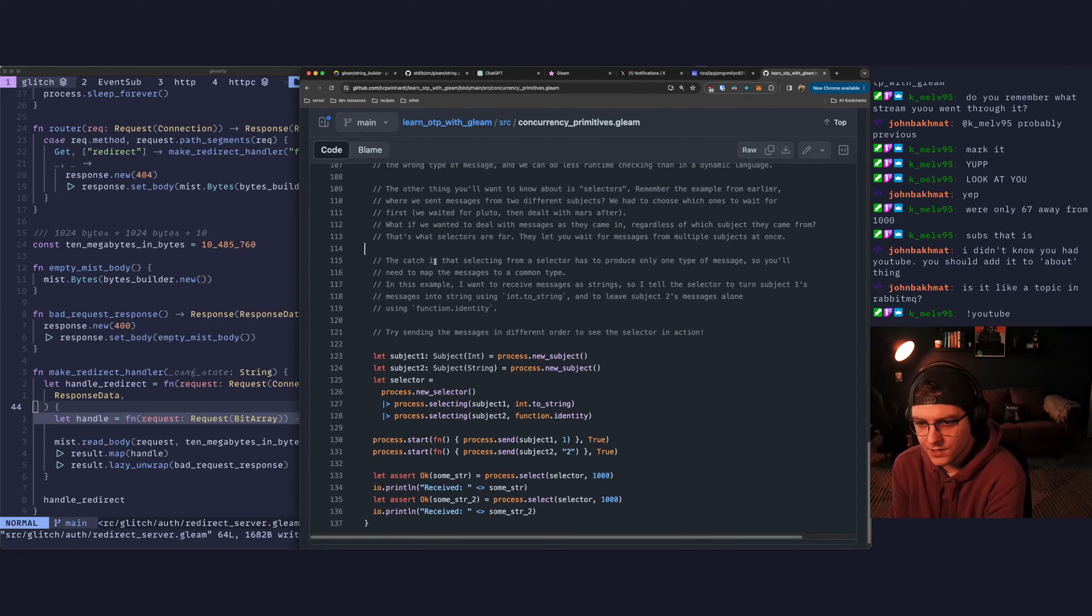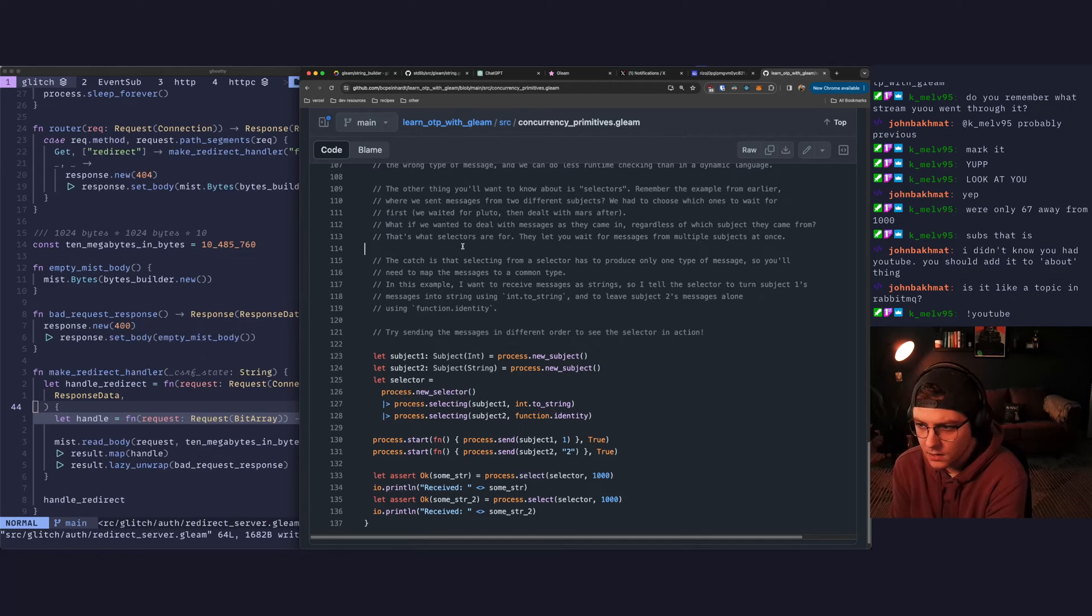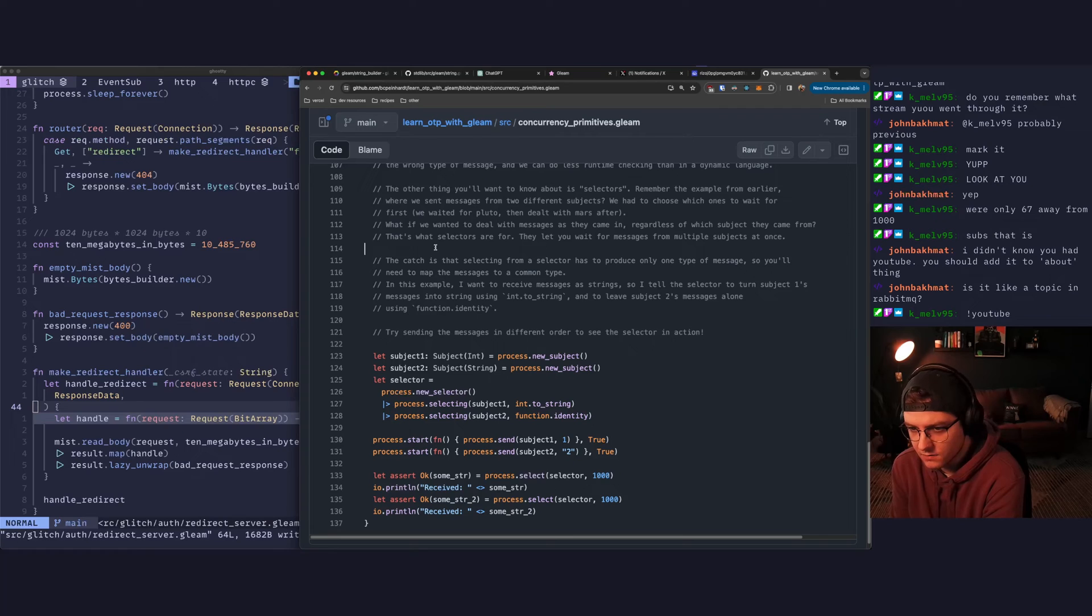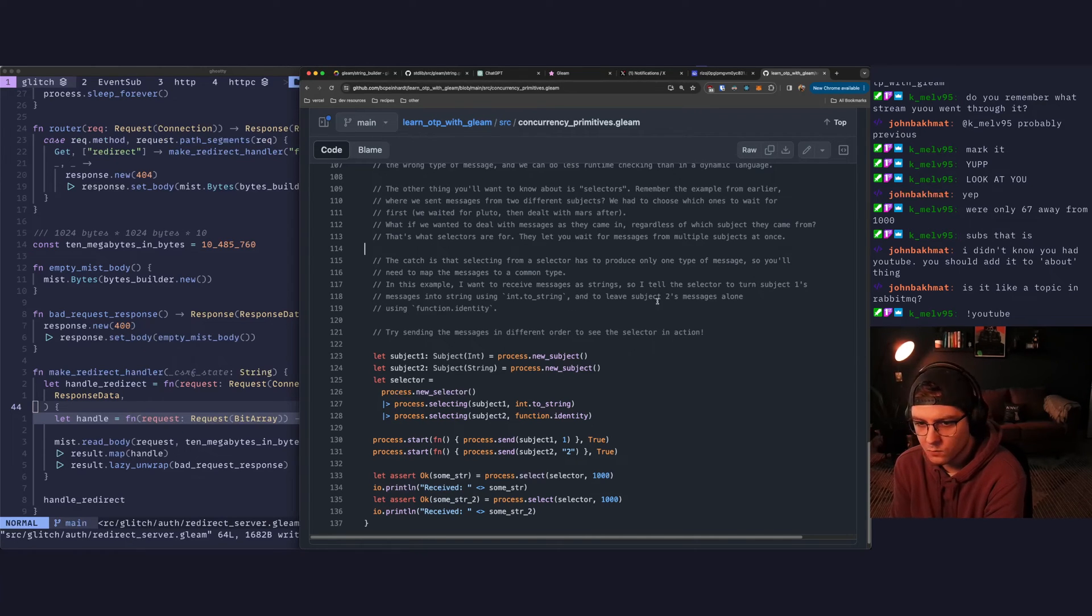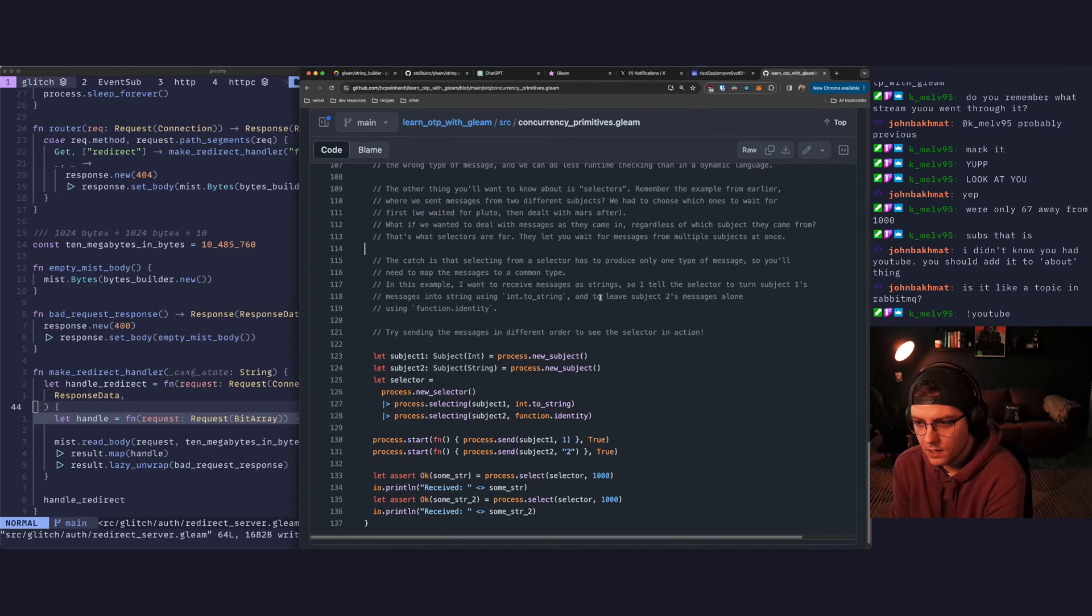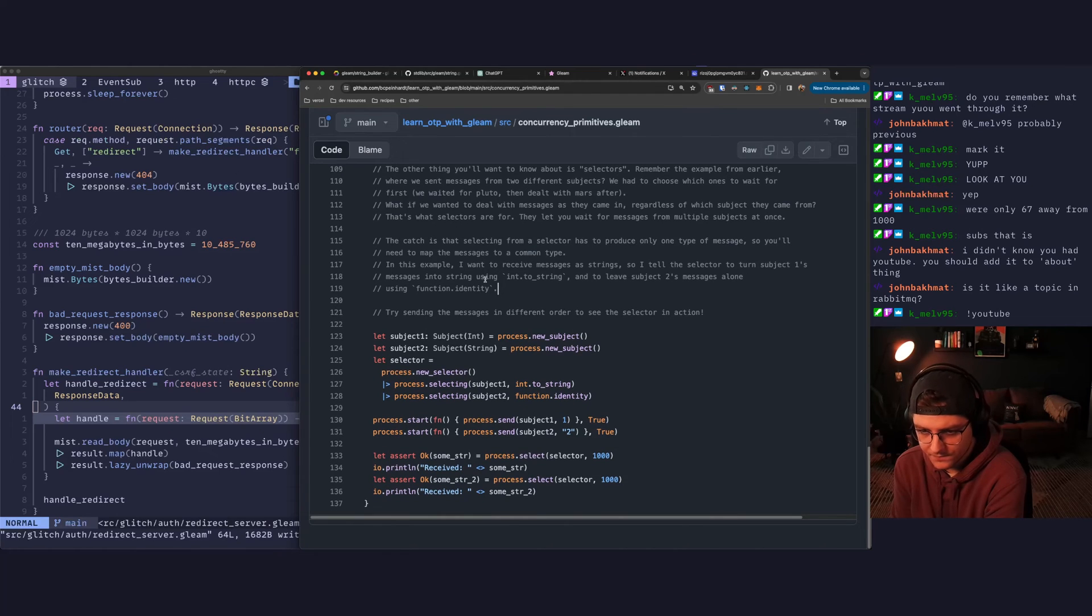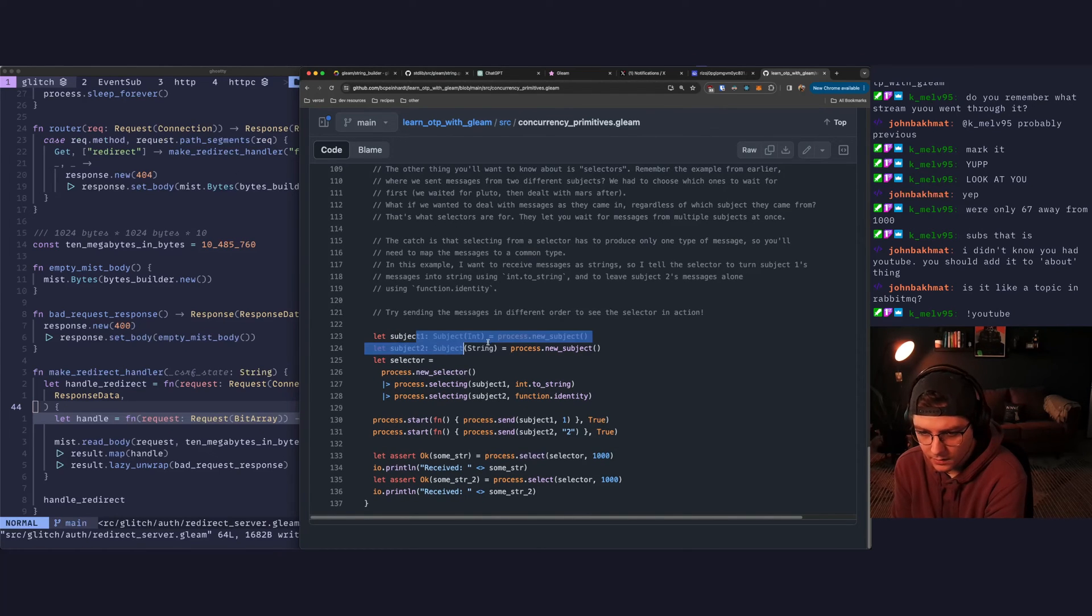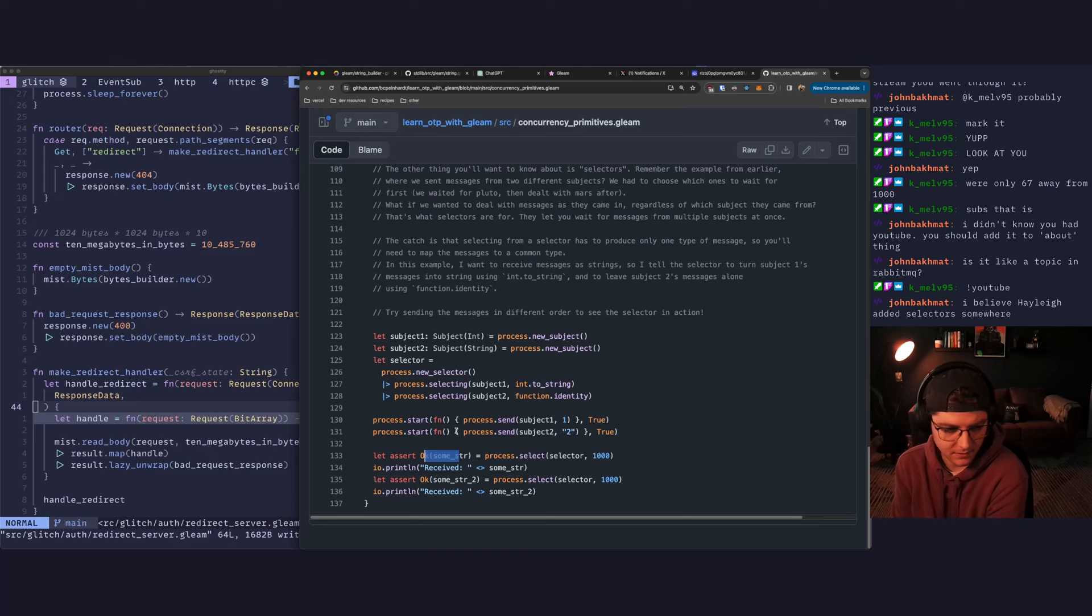The catch is that selecting from a selector has to produce only one type of message. That's fine. We can wrap in a variant. So you'll need to map the message to a common type. In this example, I want to receive messages as strings. So I tell the selector to turn subject one's message into string using int to string and to leave subject two's messages alone using the identity function. Yeah, so great. This makes a ton of sense. We wait and we can get a string back from either process. It doesn't matter. That sounds awesome.